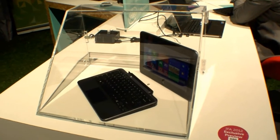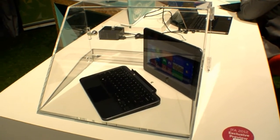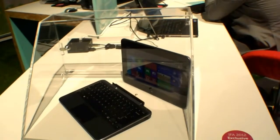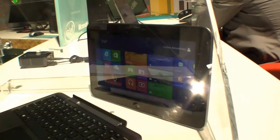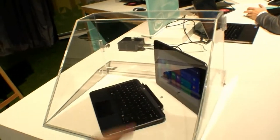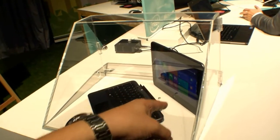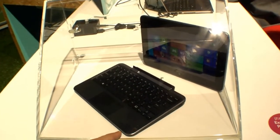It runs with a Qualcomm CPU and of course Windows RT. It's behind glass so we cannot touch it. It's basically a tablet with a keyboard dock.